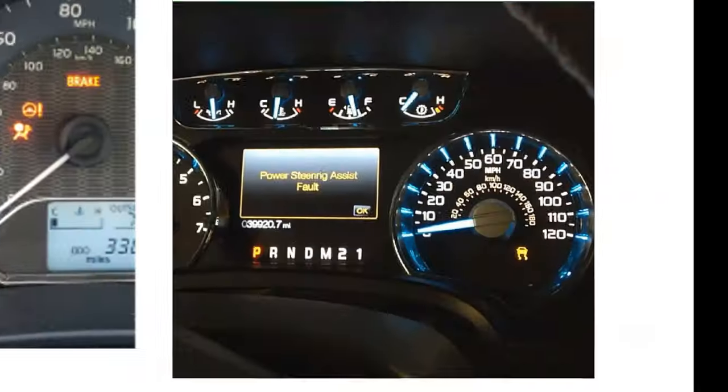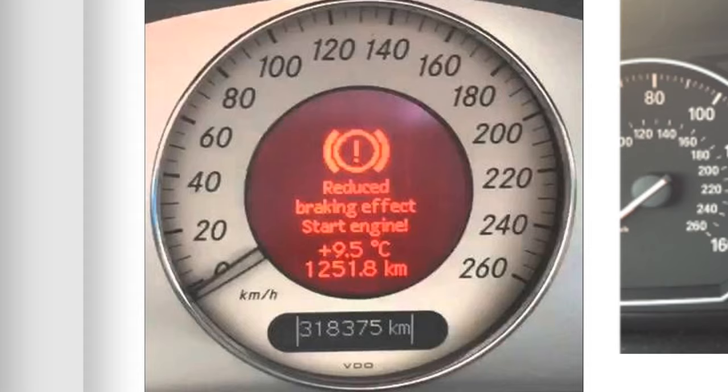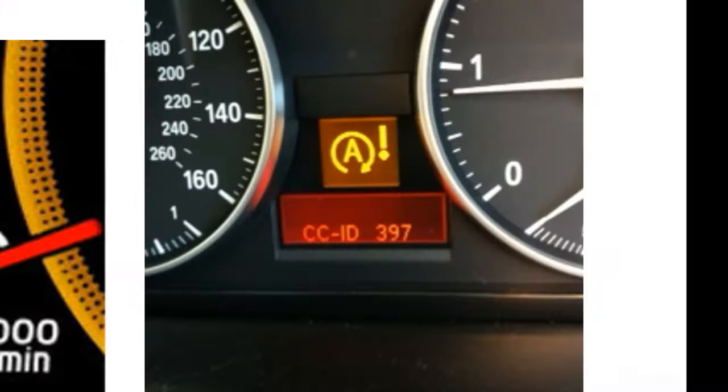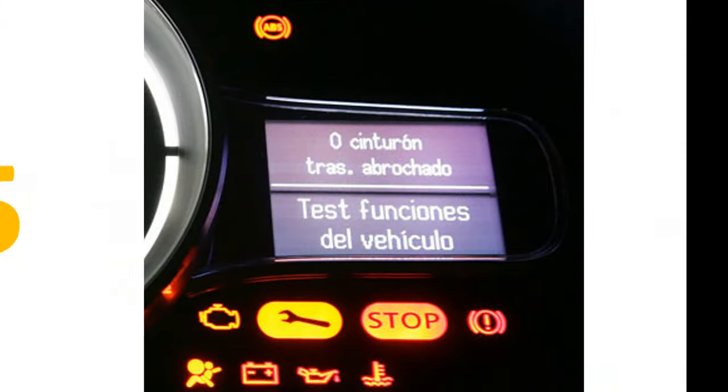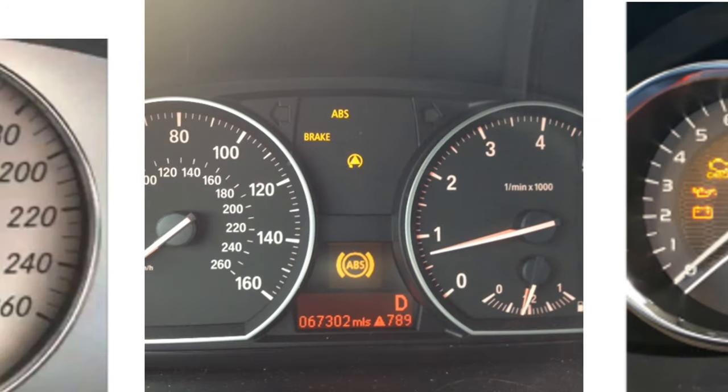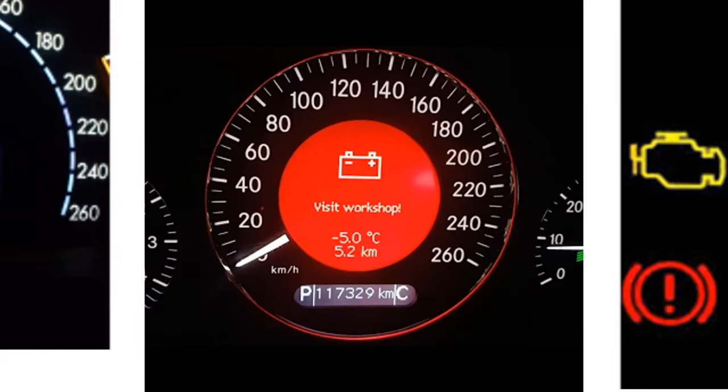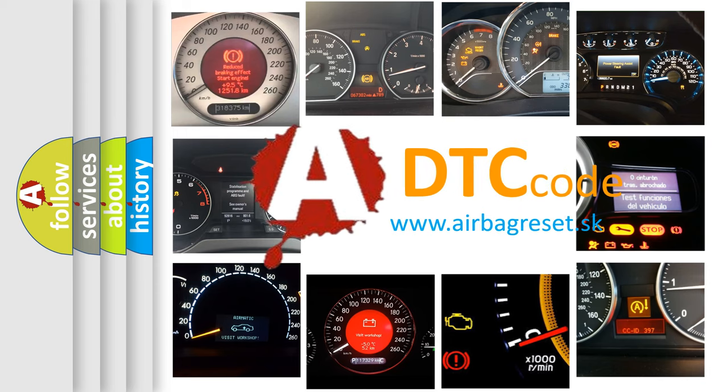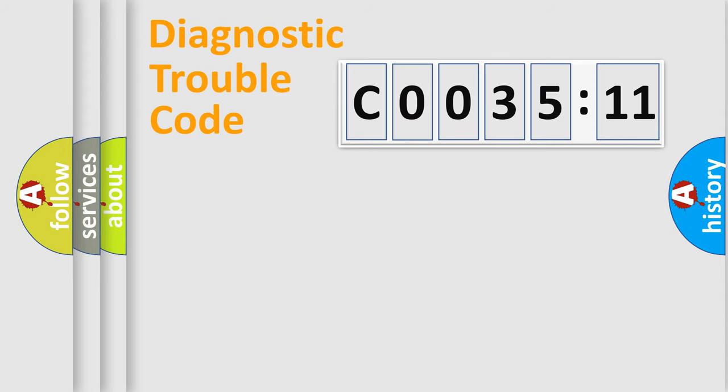Welcome to this video. Are you interested in why your vehicle diagnosis displays C0035:11? How is the error code interpreted by the vehicle? What does C0035:11 mean, or how to correct this fault? Today we will find answers to these questions together.